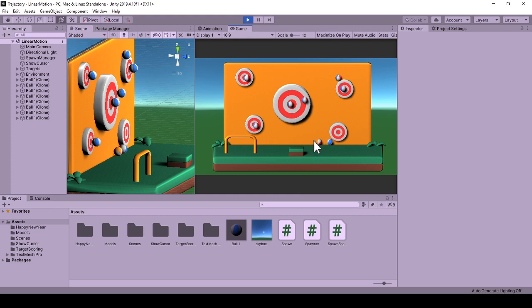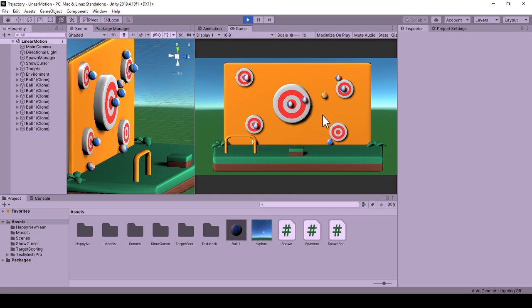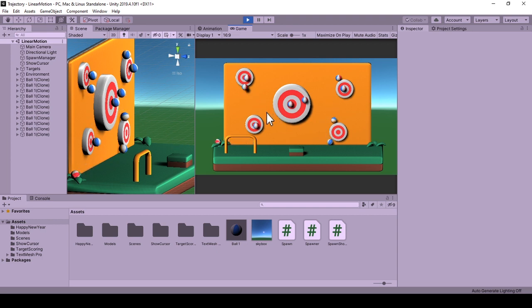While falling if it collides with the targets, it again sticks to them. Here we are shooting the object with no gravity so that it will not be affected by the gravitational force.